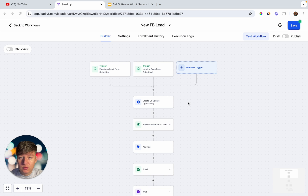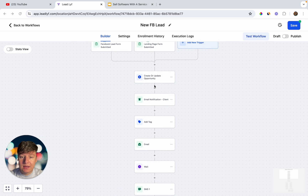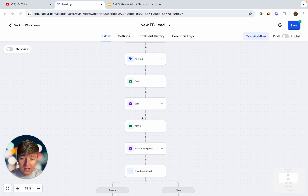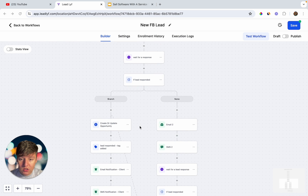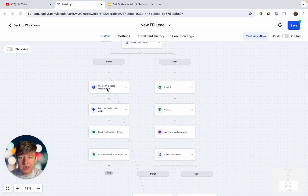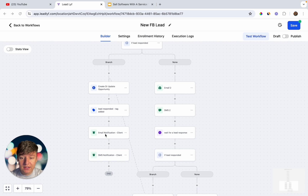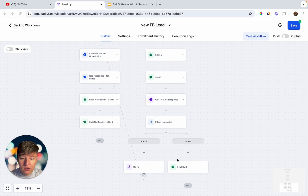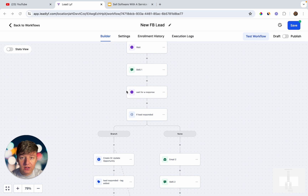Here's what the automation looks like. What triggers it is whenever a Facebook lead form is submitted or a funnel form is filled out. They'll be updated in your pipeline as a new lead, the business owner will get a notification, the lead gets a tag, receives an email, then a text. If they respond, they're updated in the pipeline and tagged accordingly. If the lead doesn't respond, they'll receive follow-up messages and a final follow-up, keeping them in the nurture sequence.